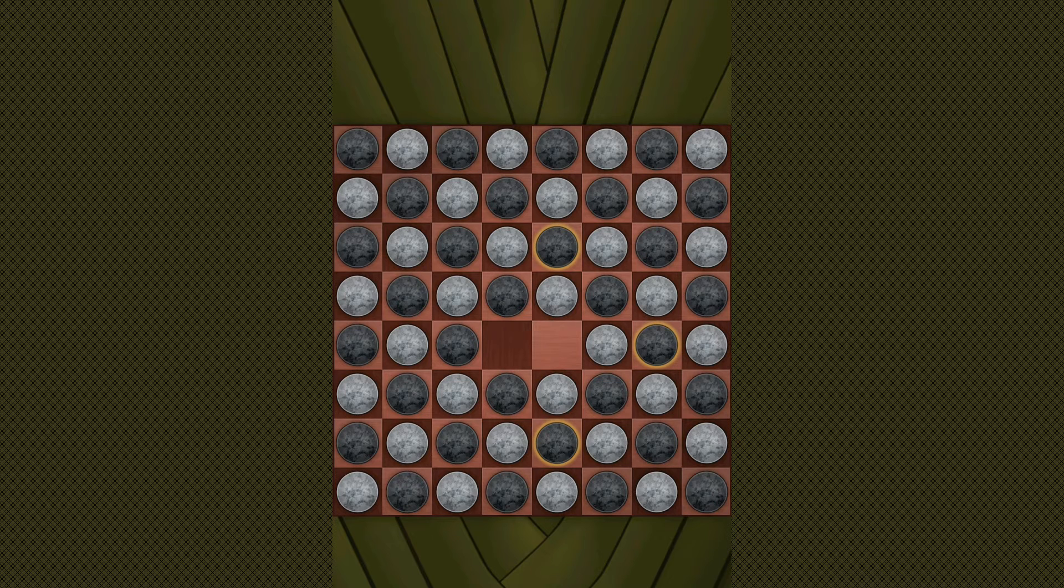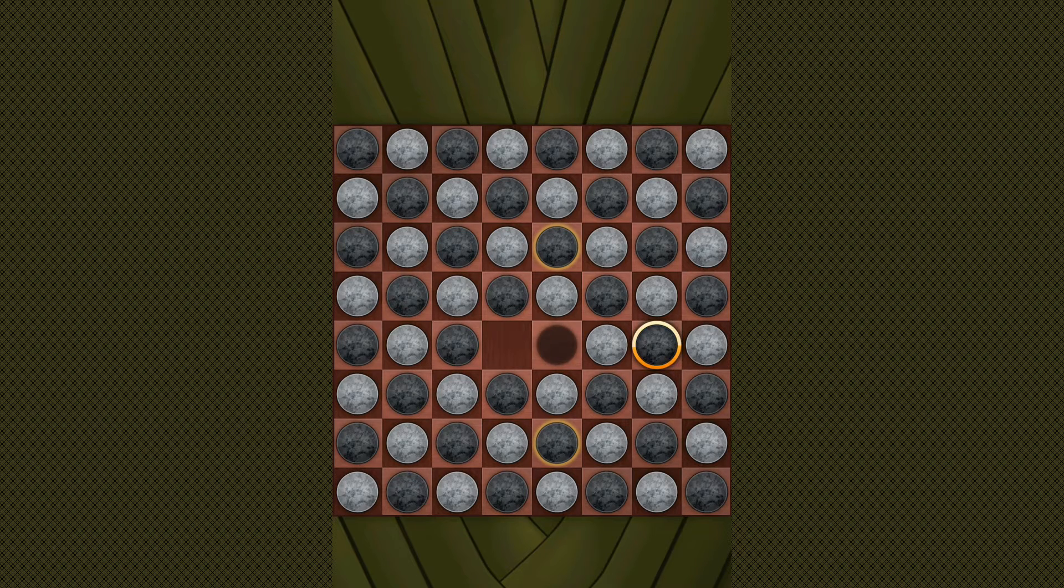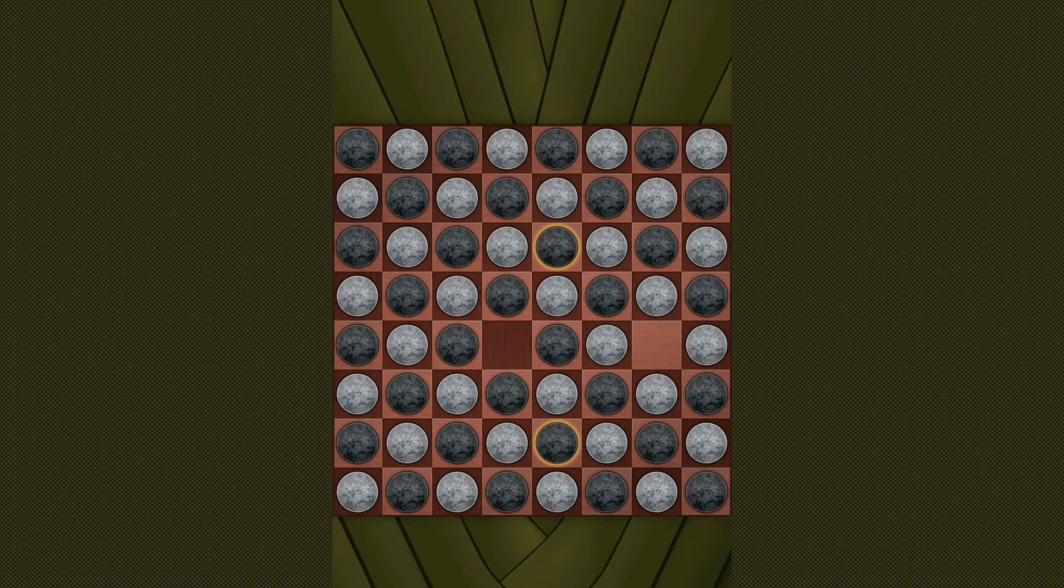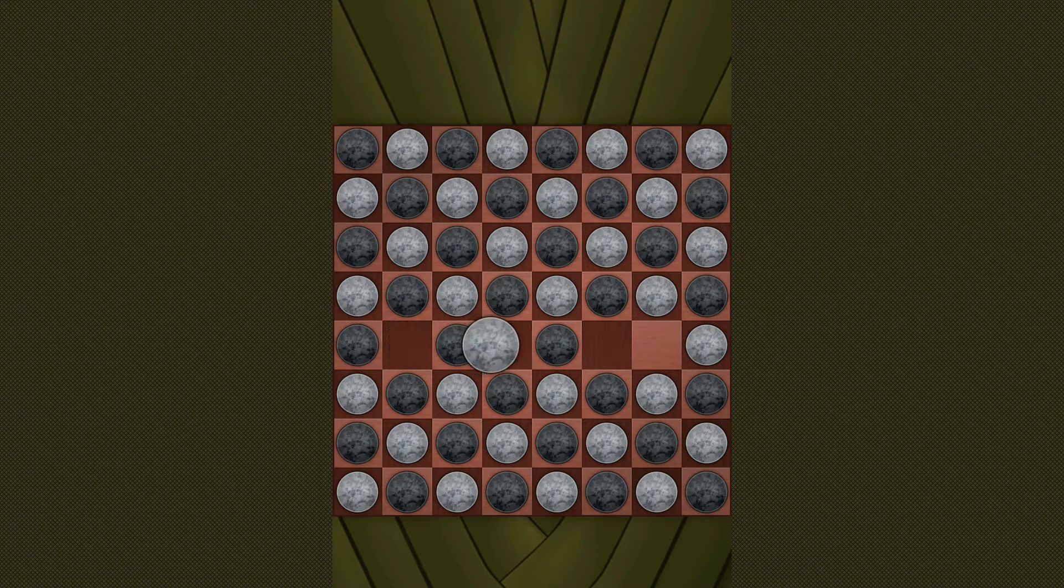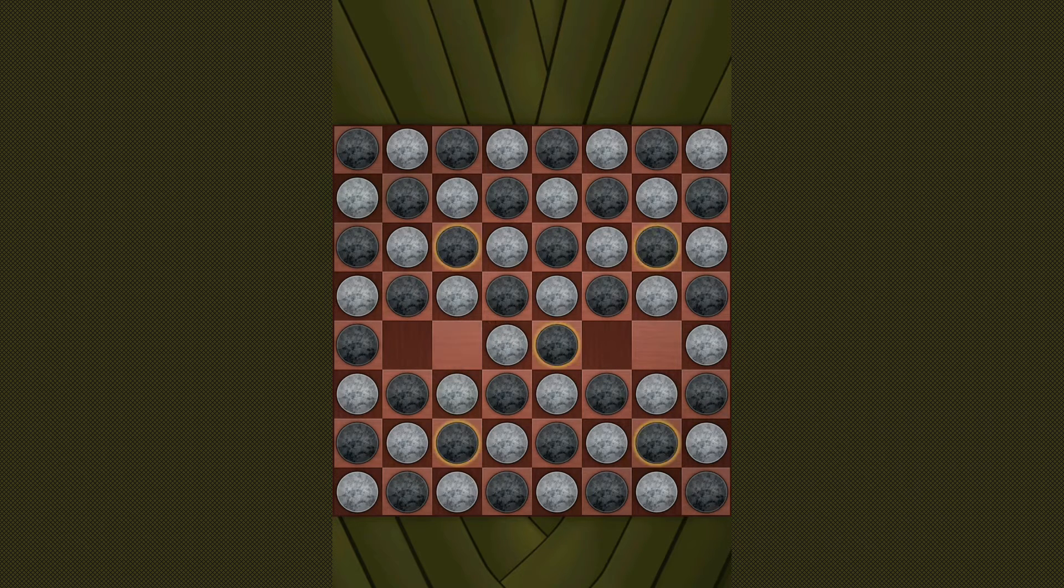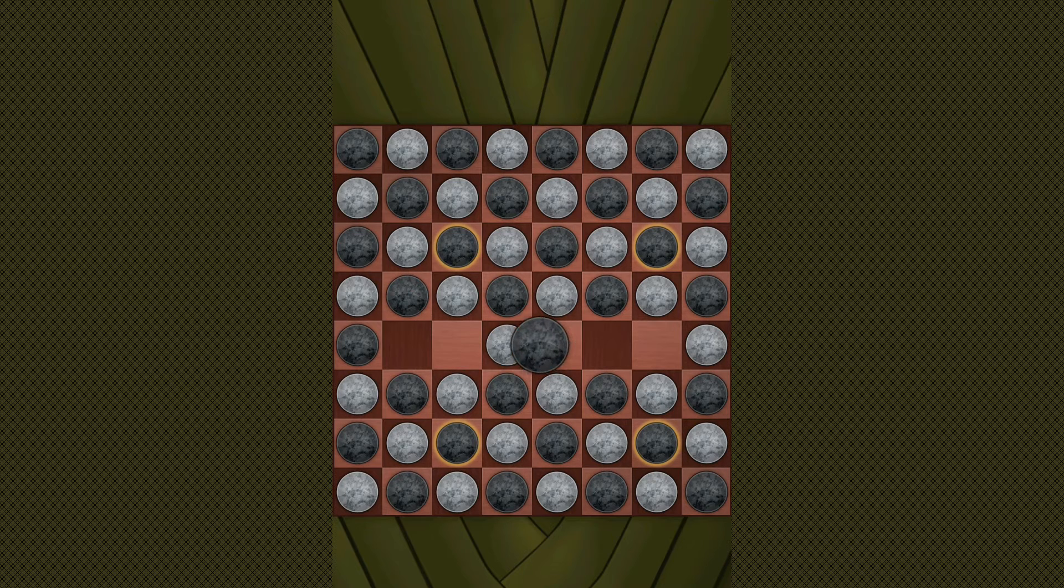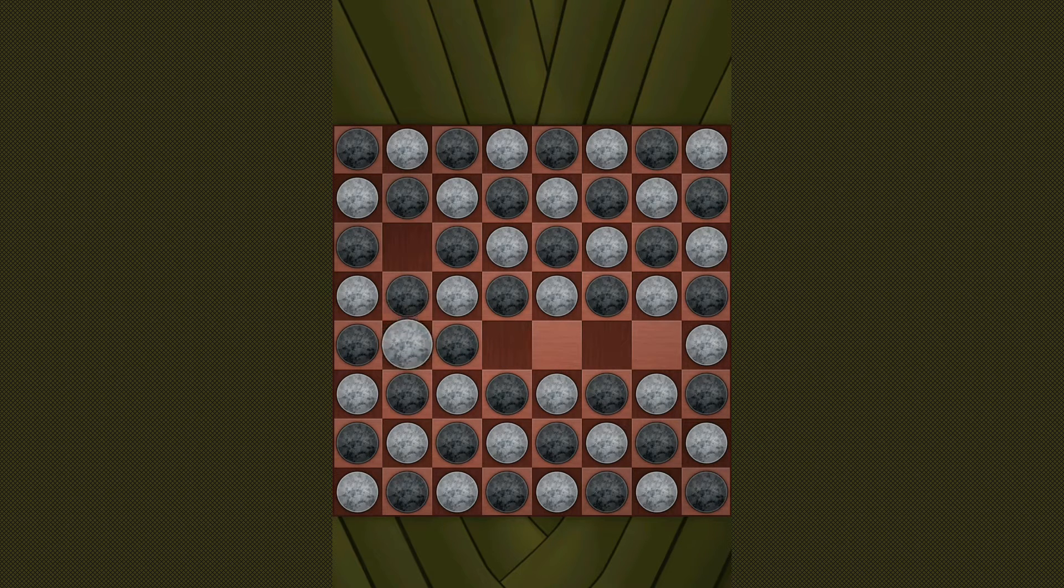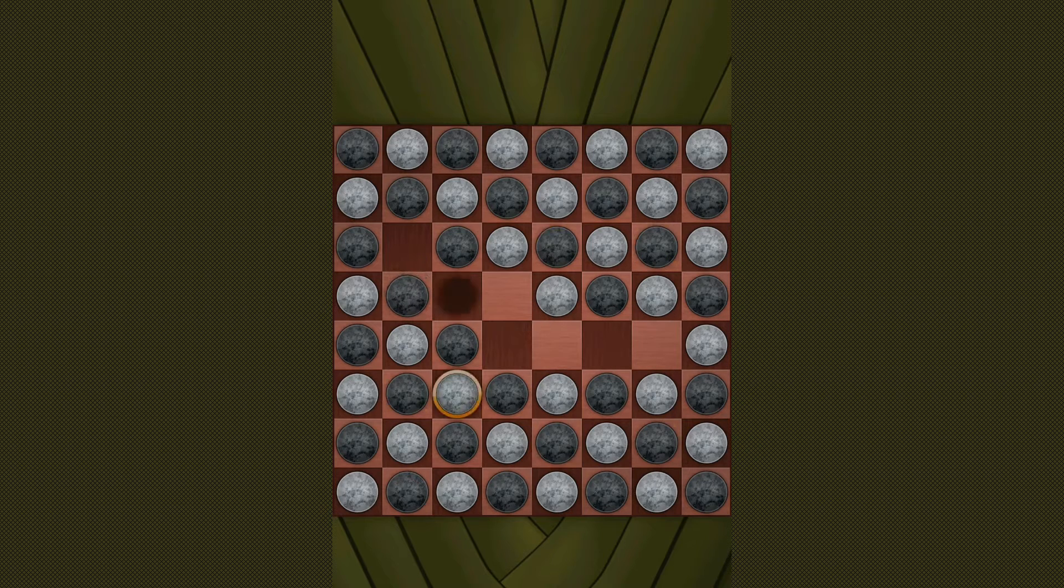Each turn a player must jump one of the opposing player's pieces. So in this case I'll jump here. The opponent then responds by also making a jump. This continues until one player is unable to make any jump. The player who cannot make a jump is declared the loser.